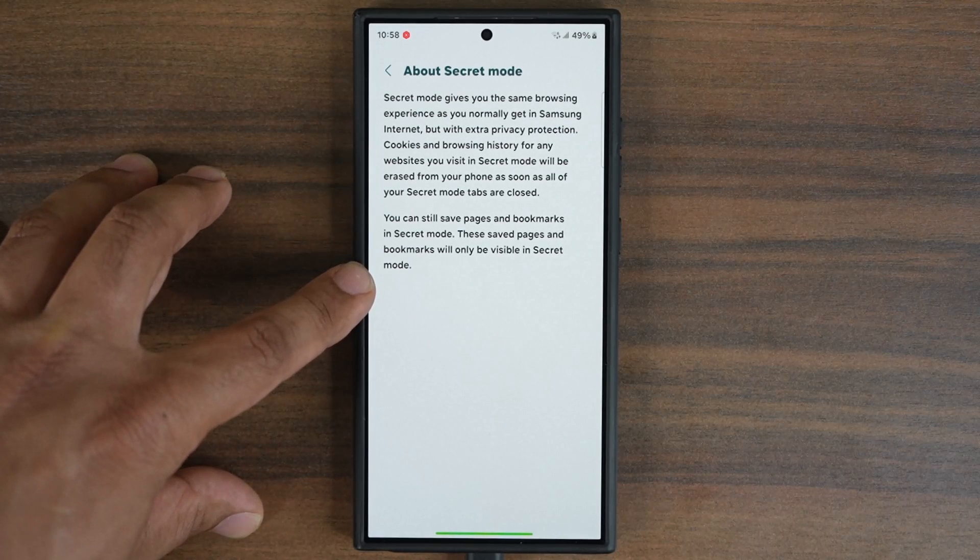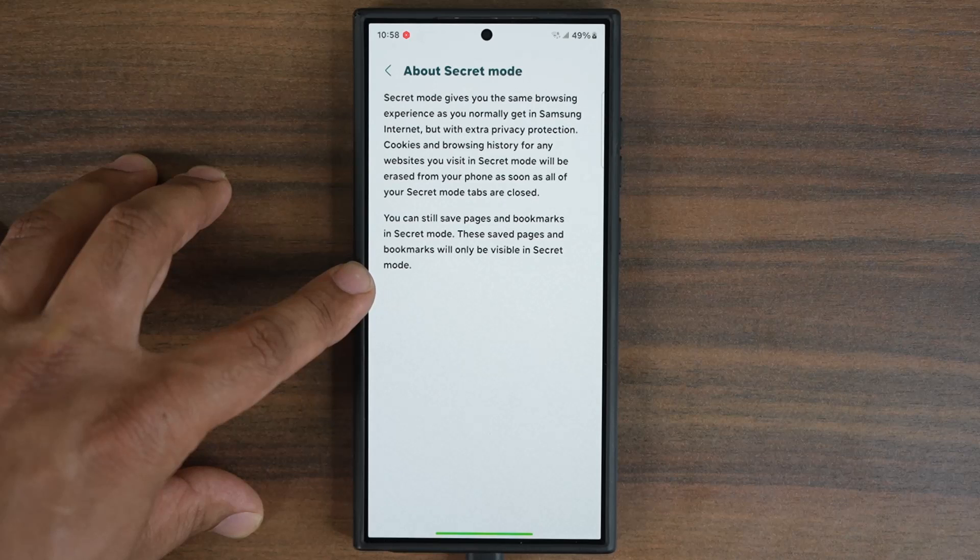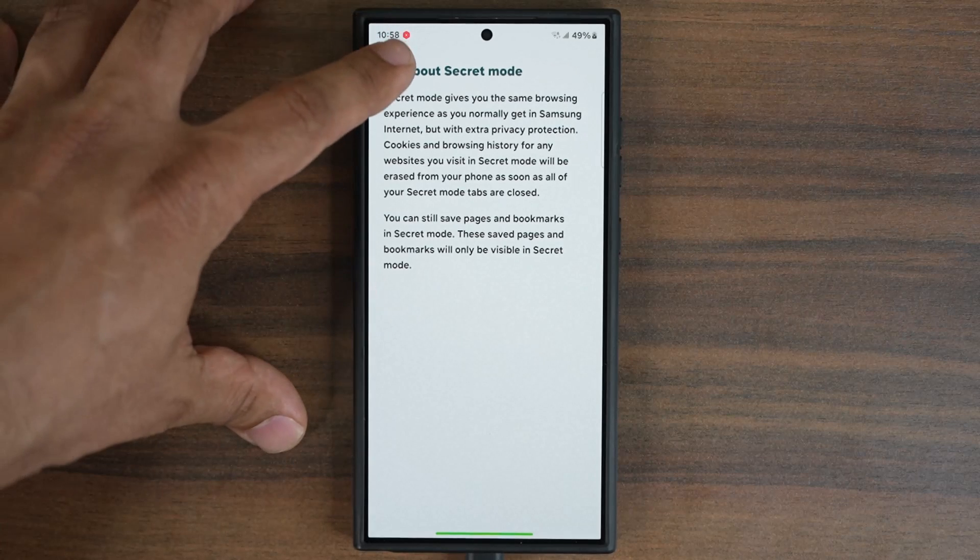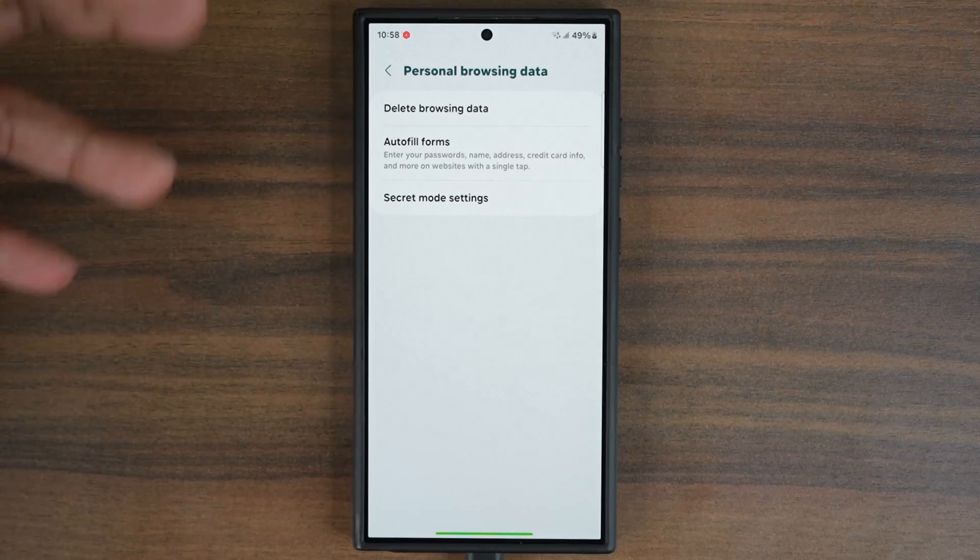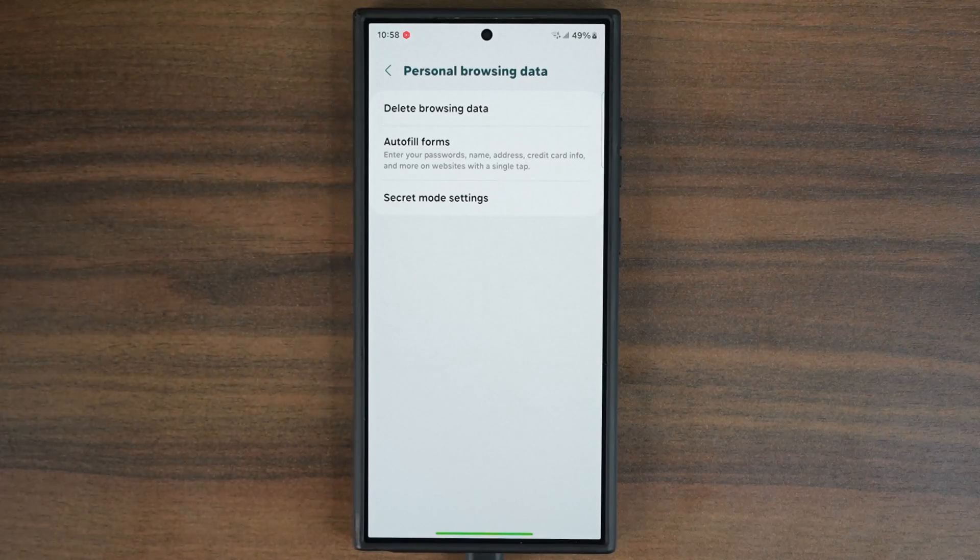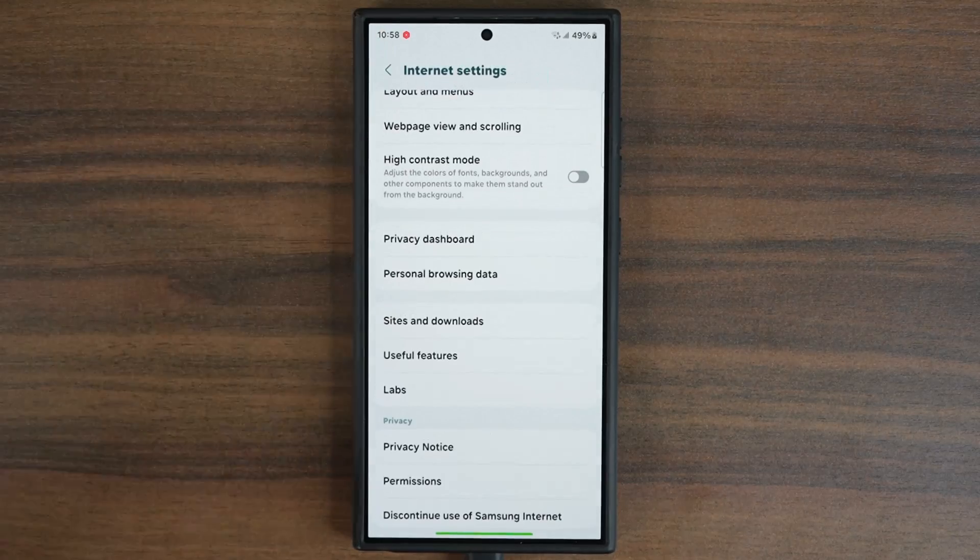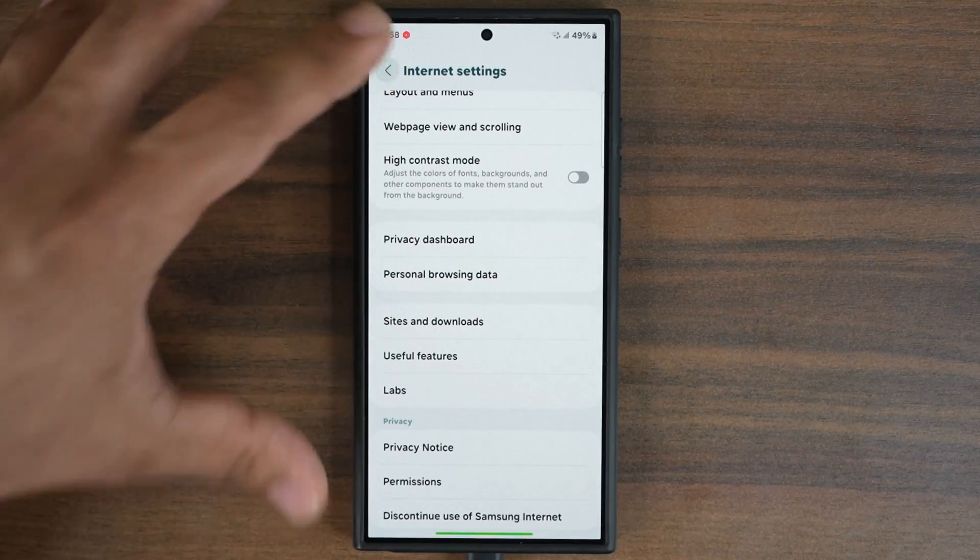tap over here and it's going to tell you exactly what secret mode is. Basically it deletes the cookies and browsing history from your browsing activity. So you don't leave any traces behind as to what you did.